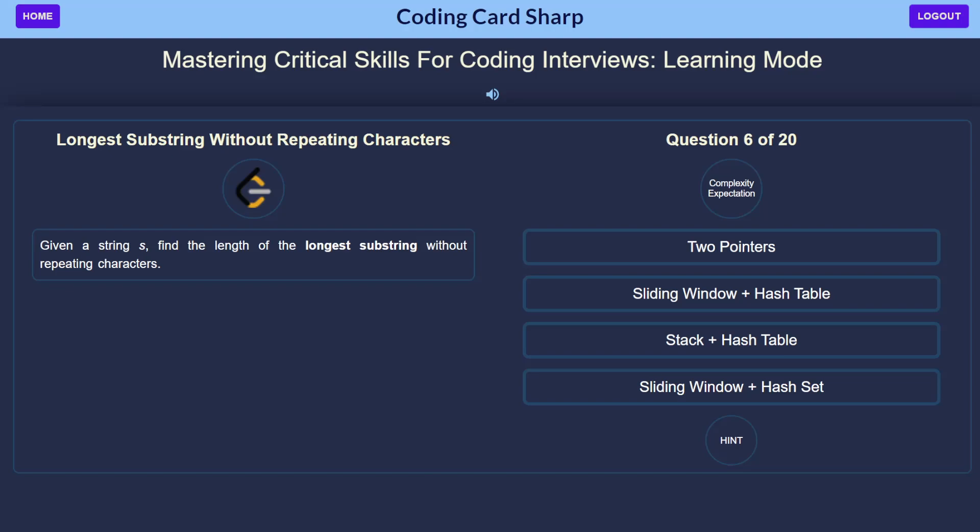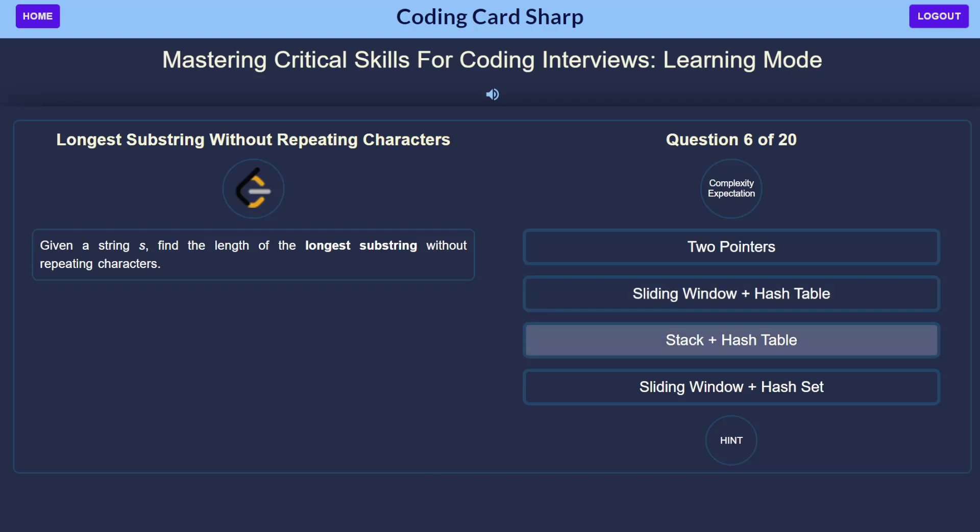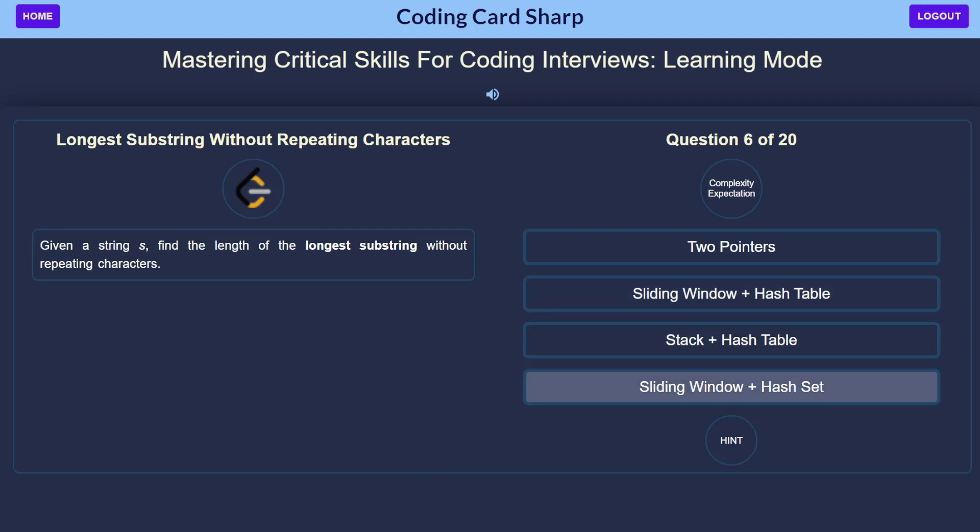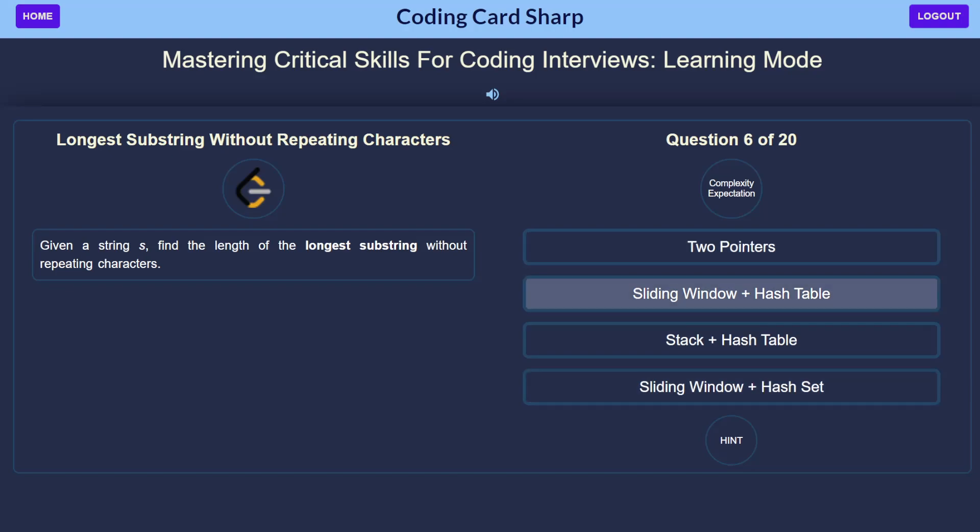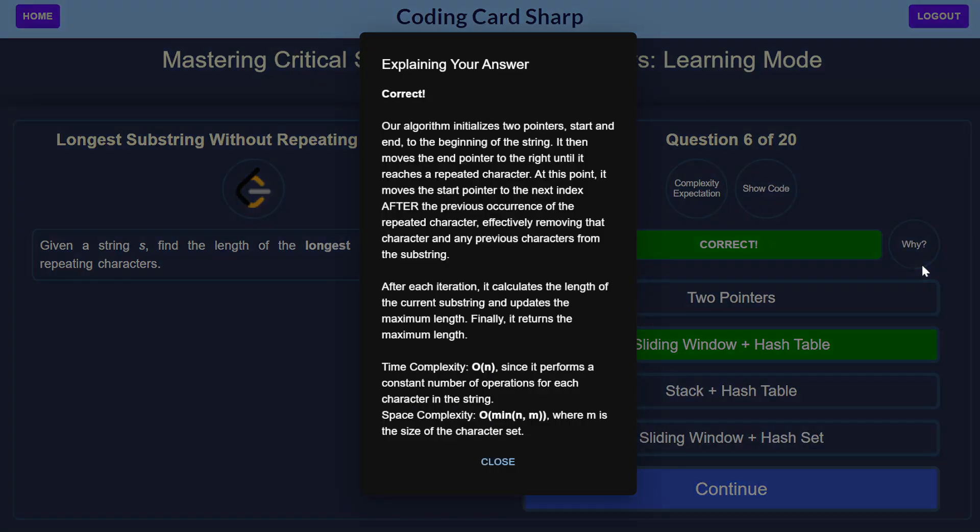for which we can choose between two pointers, sliding window plus hash table, stack plus hash table, or sliding window plus hash set. All very similar answers, but the best of these is the sliding window plus hash table.